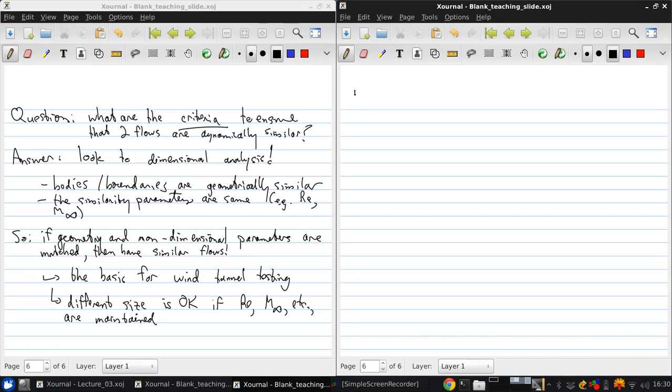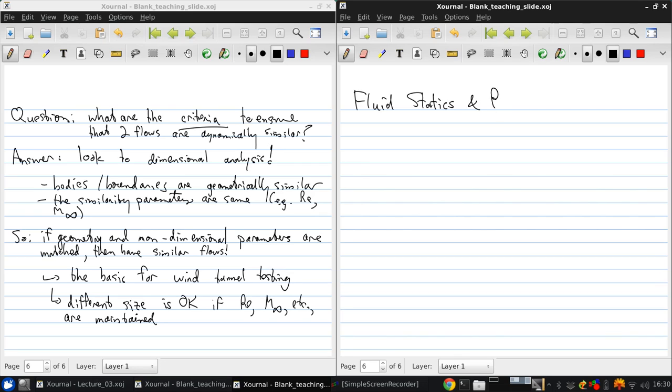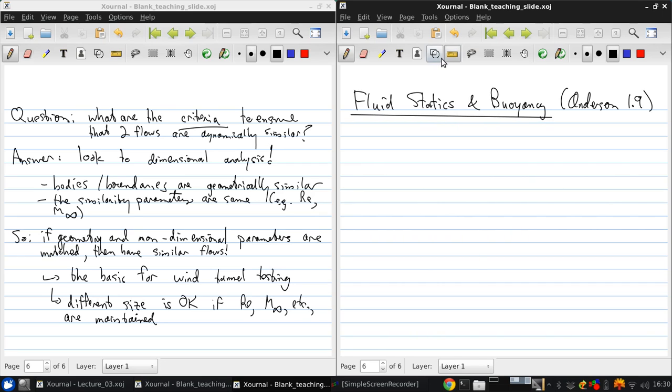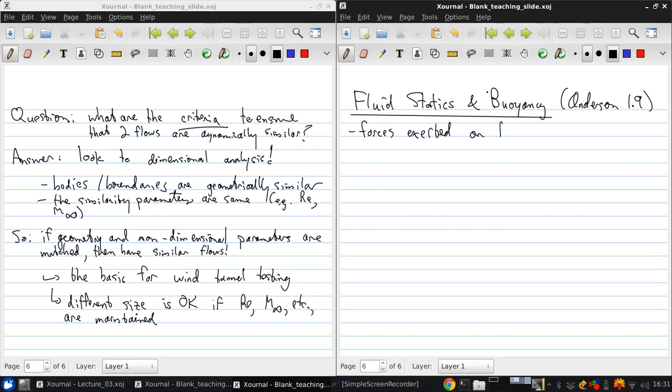So now let's talk for a moment about fluid statics and buoyancy, and this is in section 1.9 of your textbook. We're talking about statics, we're talking about forces that are exerted on bodies in a fluid when the fluid and body are at relative rest.